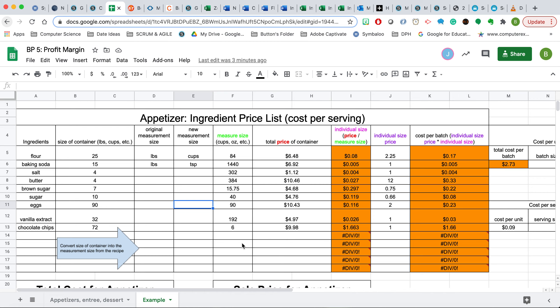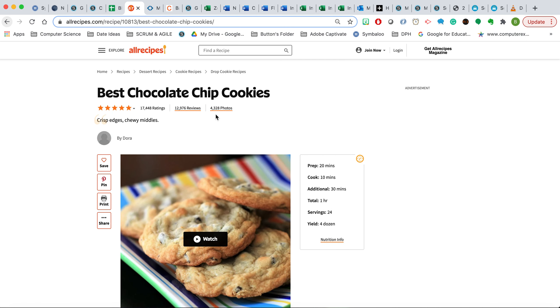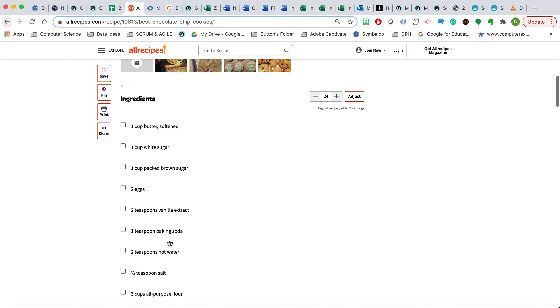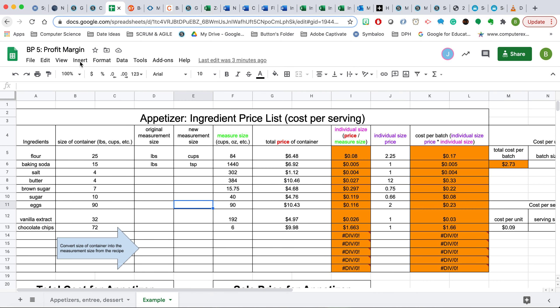So the first step is you're going to locate the recipe for one of the items on your menu. For the sake of example here, we'll be using the chocolate chip cookie recipe. Once I have found a recipe, I'm going to take all the ingredients that are listed here and put them into the spreadsheet right over here.